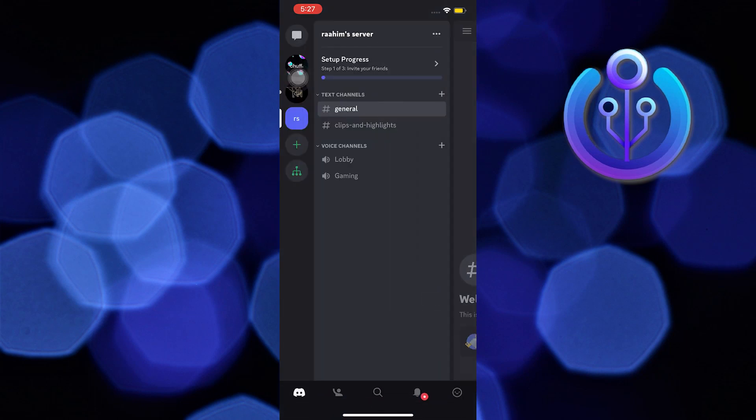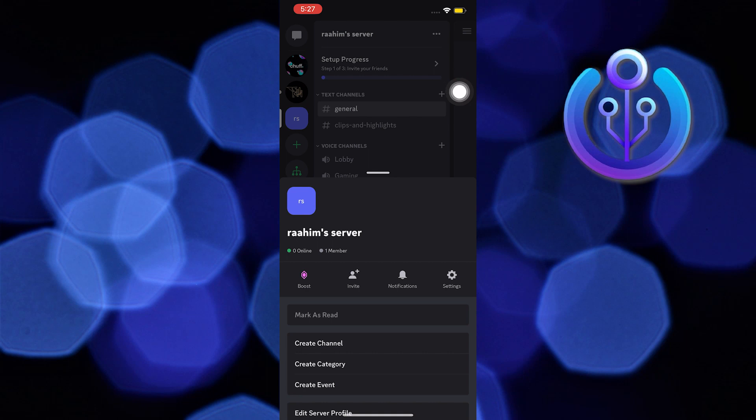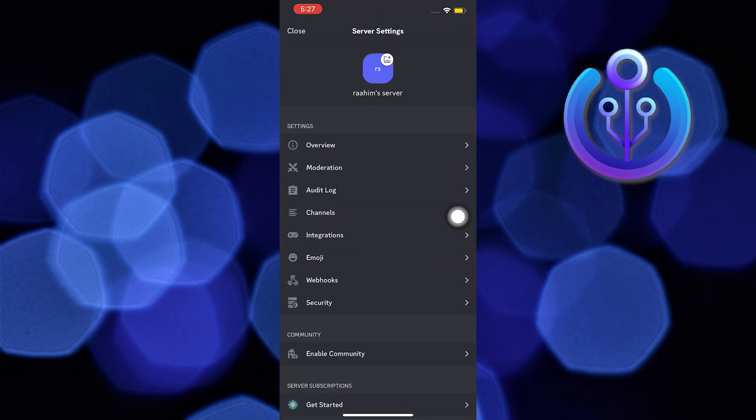Now press on the three dotted line on the top right of the screen. From here, press on settings.